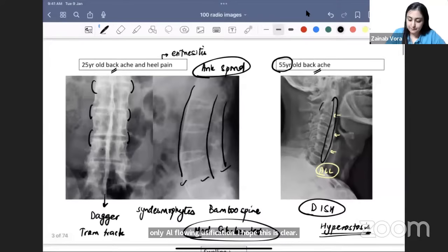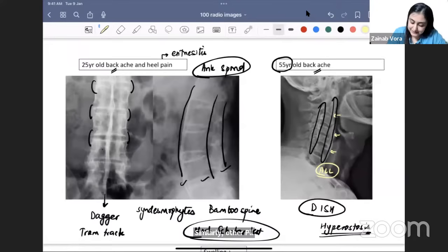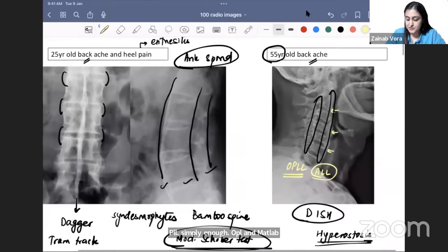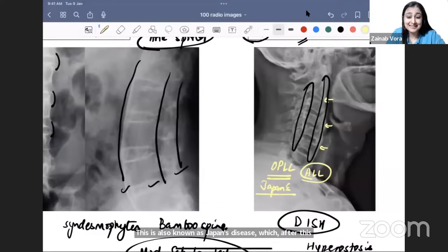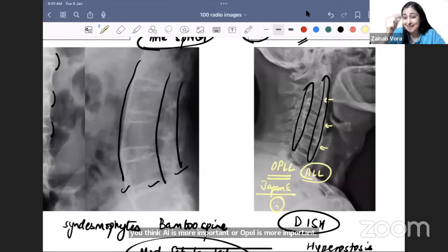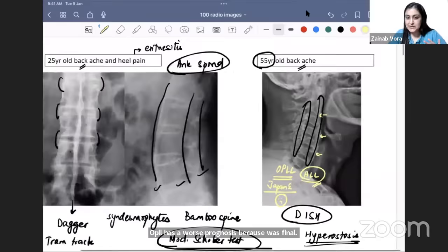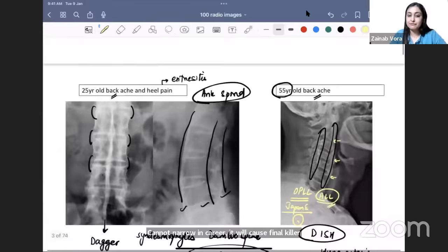Similarly, if the posterior longitudinal ligament undergoes ossification, we call it OPLL — Ossification of Posterior Longitudinal Ligament — also known as Japan's disease. OPLL has a worse prognosis than ALL ossification because it causes spinal canal narrowing, whereas ALL ossification does not cause much except pain.